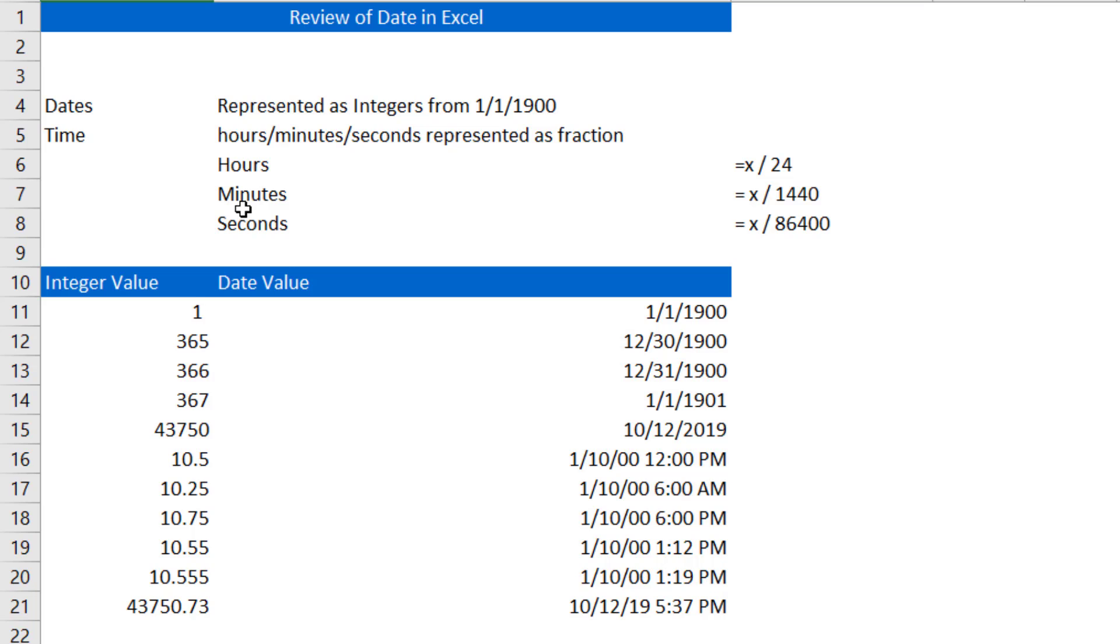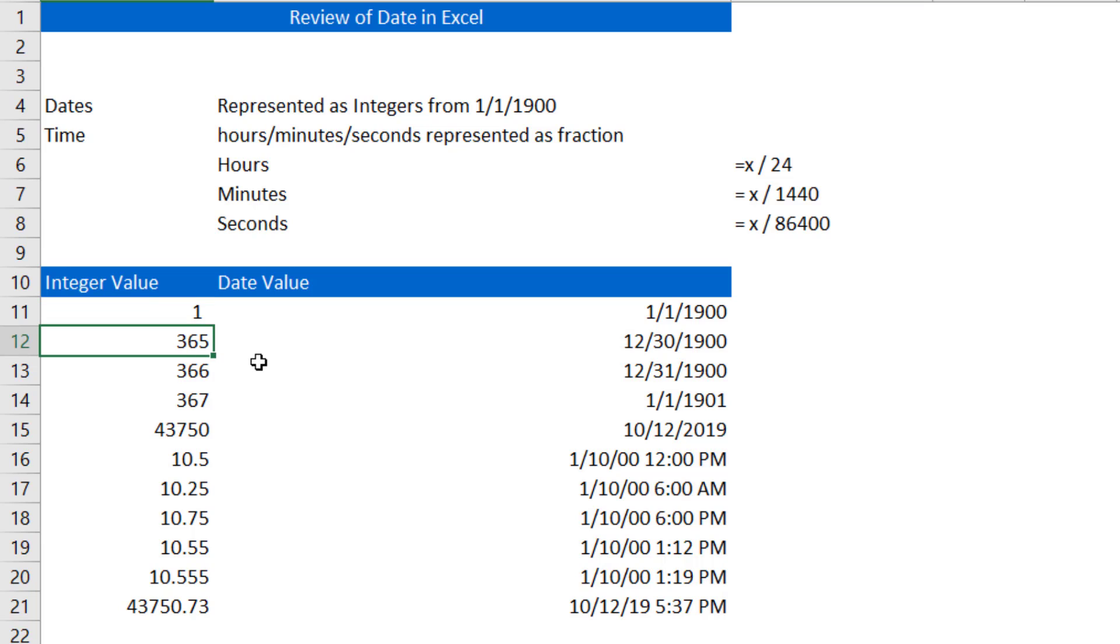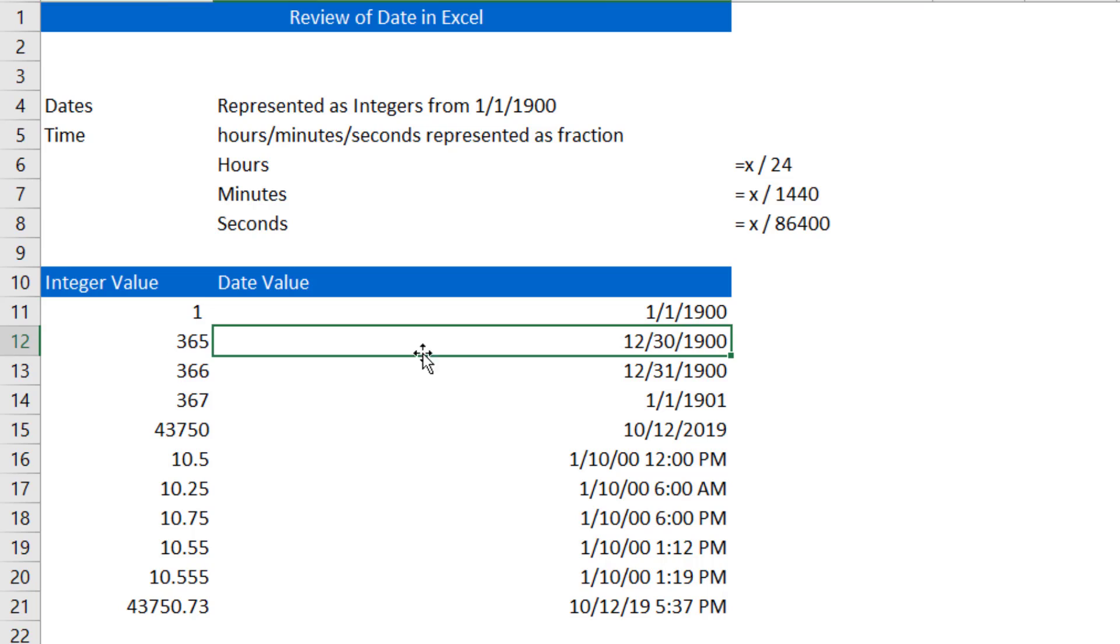Excel actually views dates as numeric values, with the whole days being integer values represented from time since January 1st of 1900. So January 1st of 1900 is the numerical integer 1. 365 days from January 1st, 1900 is the numeric value 365.